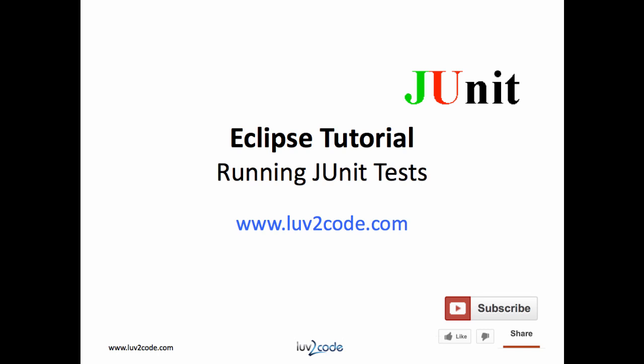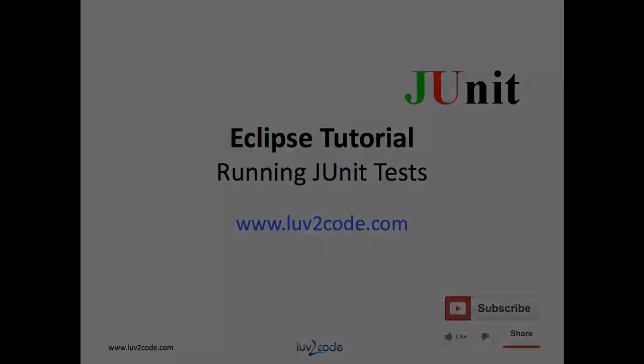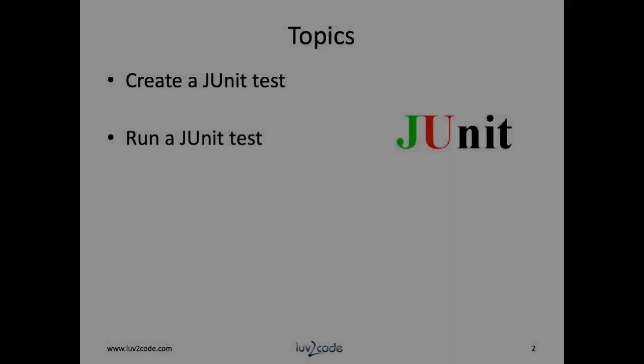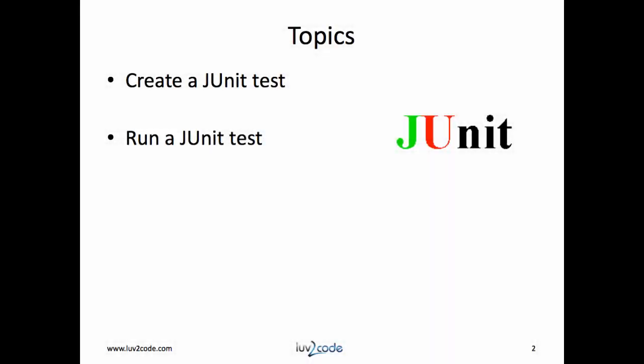In this video, you will learn how to use JUnit in Eclipse. I will cover the following topics. I'll show you how to create a unit test and also how to run a unit test. Okay, let's get started.